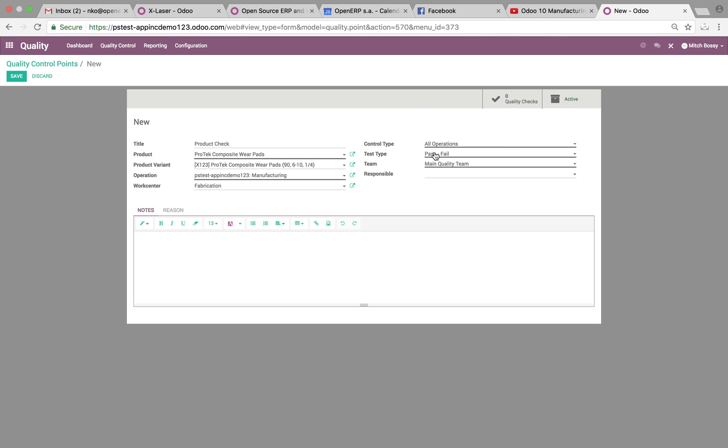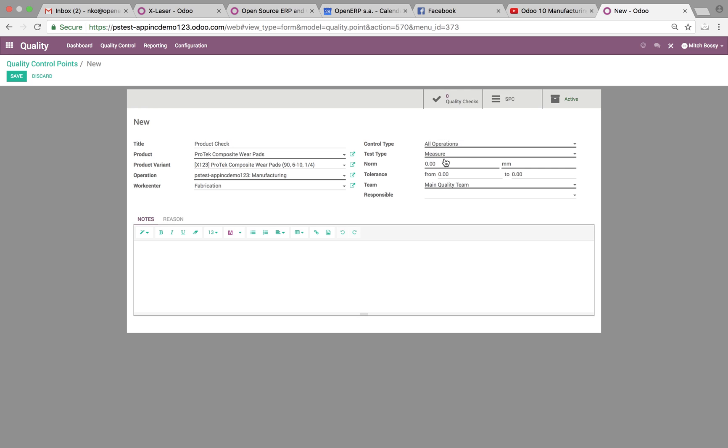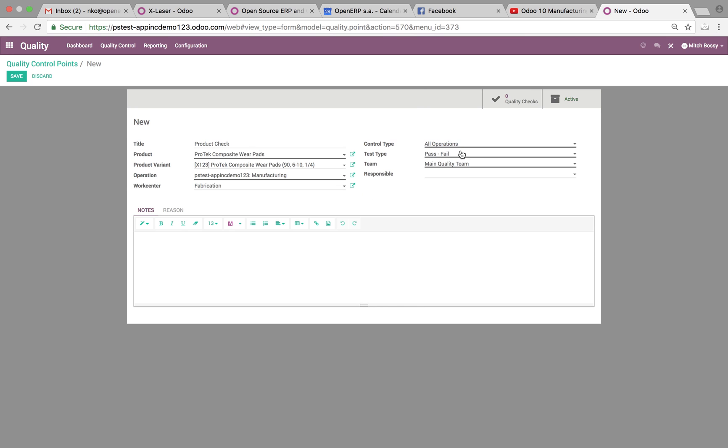And then you can take test type. Is it a pass, fail? Or we can do measure. Measure will introduce what is the norm versus what is our tolerance, which will allow us to have some sort of precision in terms of measurements and what each piece checks out to. For this, we'll do pass, fail.